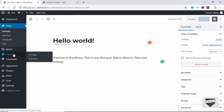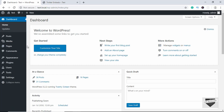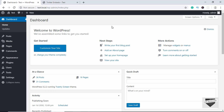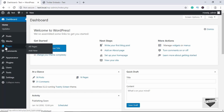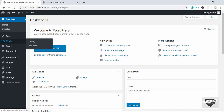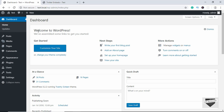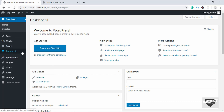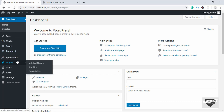You can follow the same procedure for disabling comments on pages, but for pages comments are already disabled by default. If comments are enabled for some reason, go to Pages and disable them just like we did with posts. Now let me show you another option to disable comments — we'll do that using a plugin.